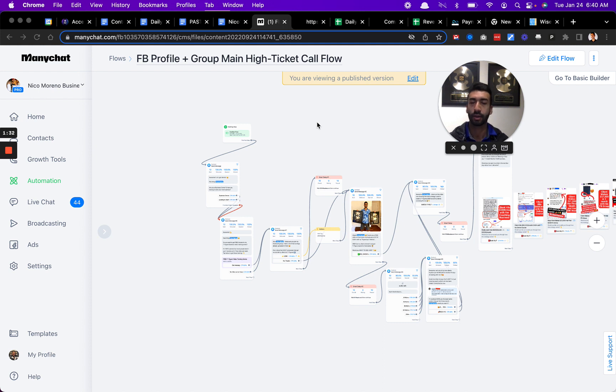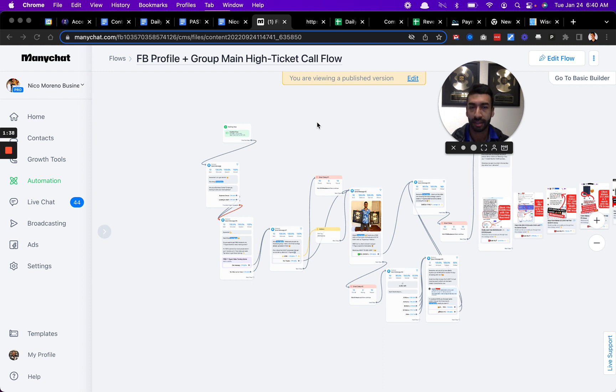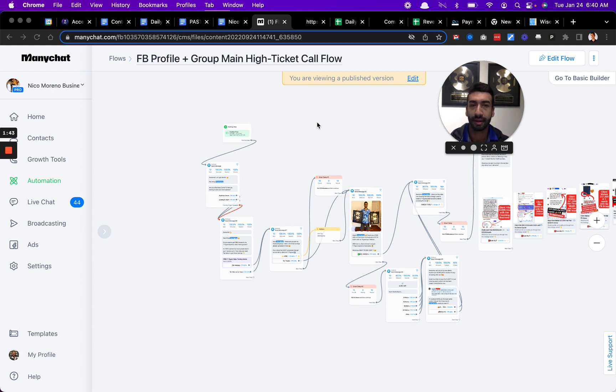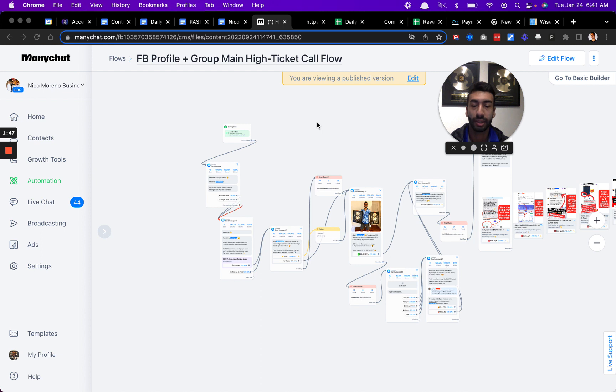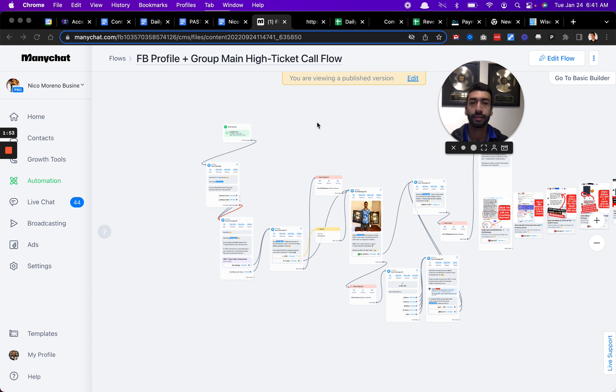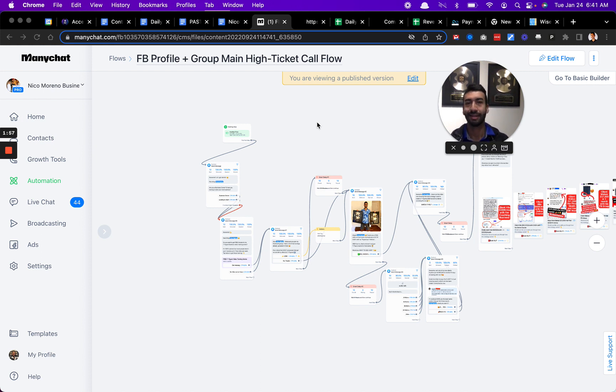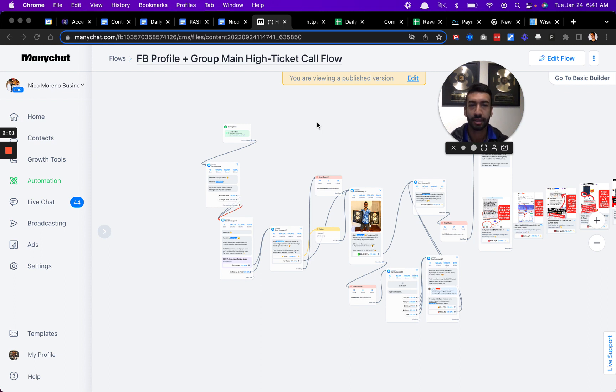You're selling a course or high-value service that's maybe $1,000 to $2,000, and it can be all the way up to $5,000, $10,000, even $30,000 or more. What you want to do is utilize a phone call process. We do have some products where it's an online course you can purchase at any time.